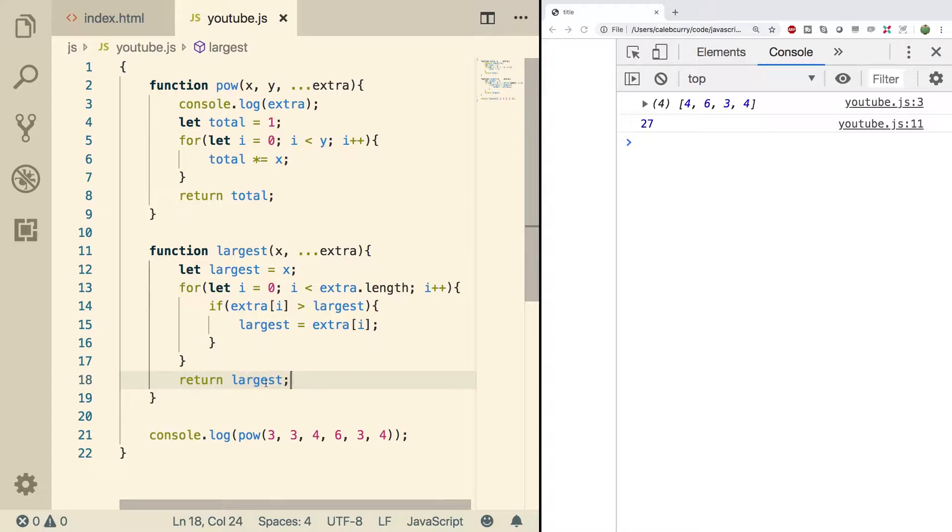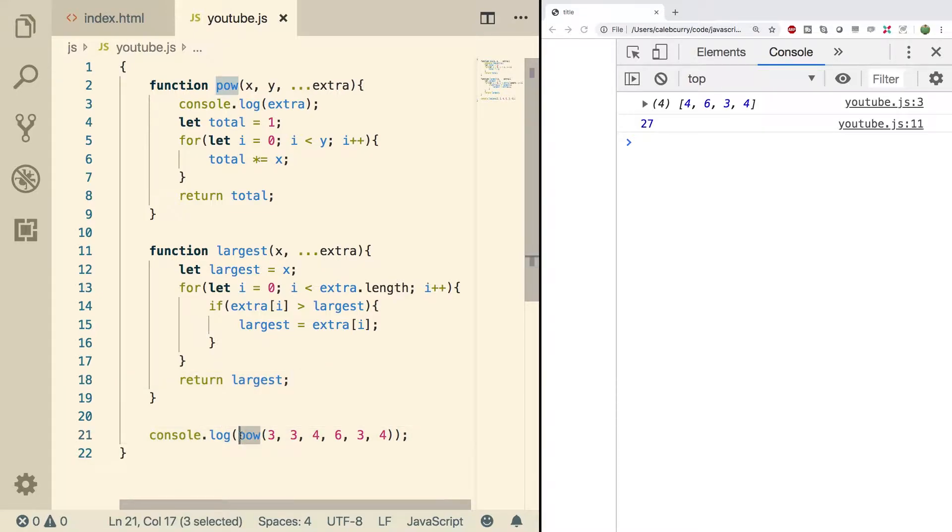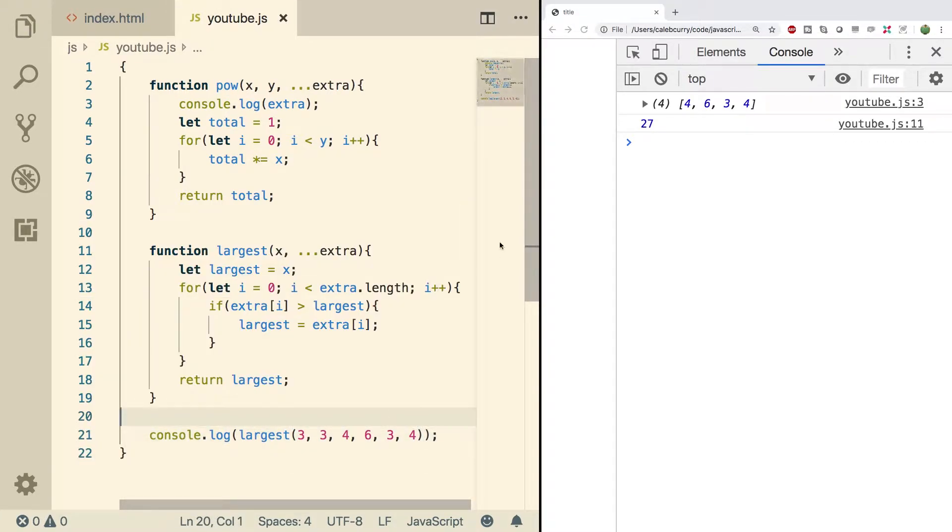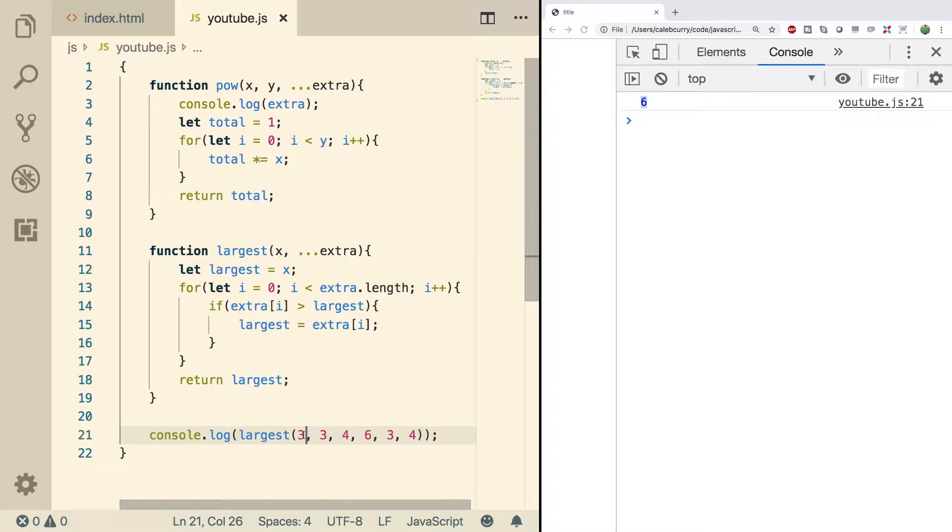So, it depends on what you want. If you want the value, you can do this. Otherwise, you can keep track of the index and return that. Now, instead of calling power, let's call this largest function and see what we get. We do a refresh, and we get six, which indeed is the largest variable inside of this.